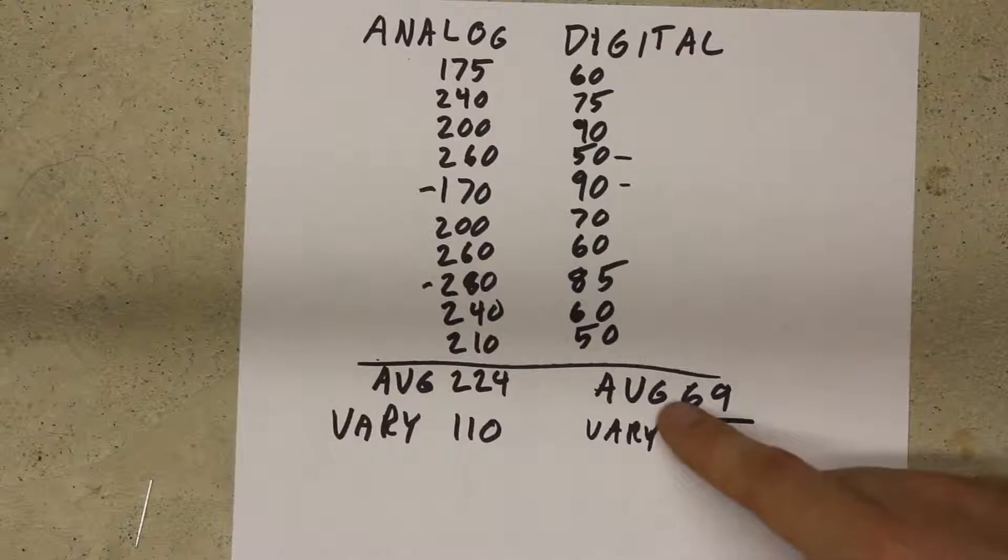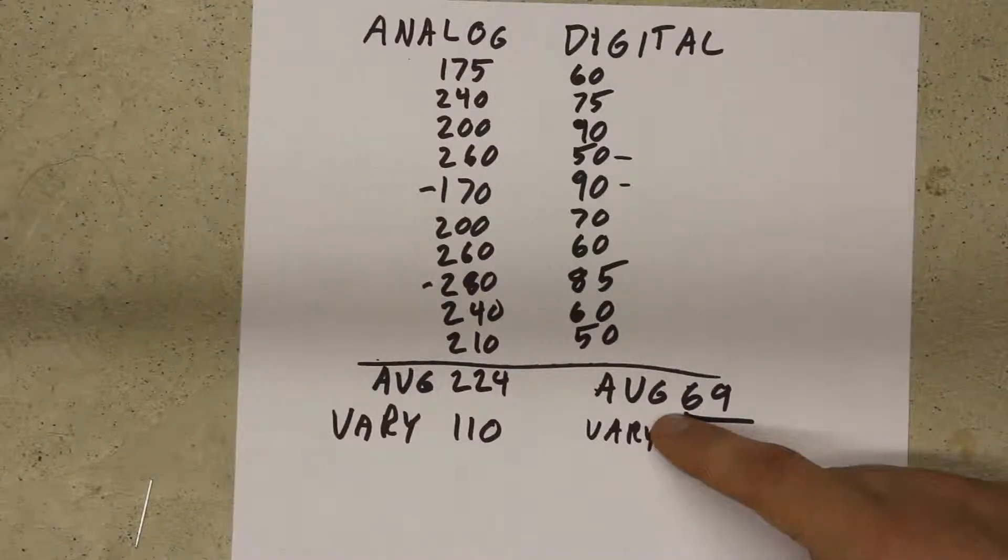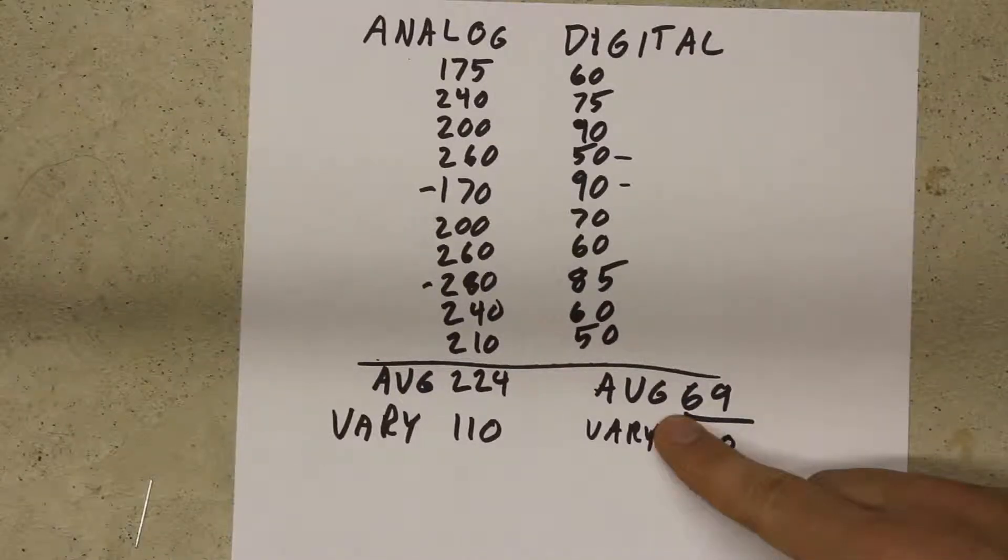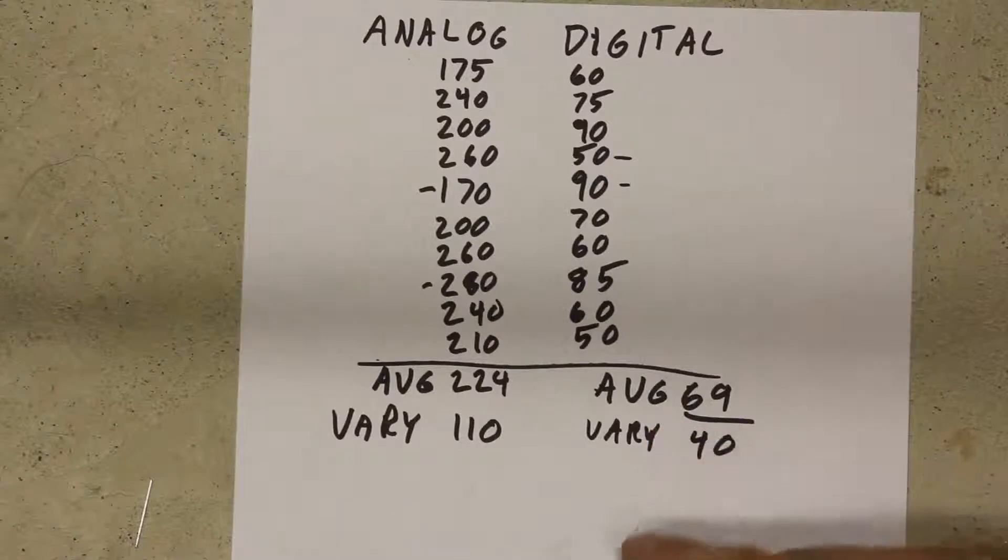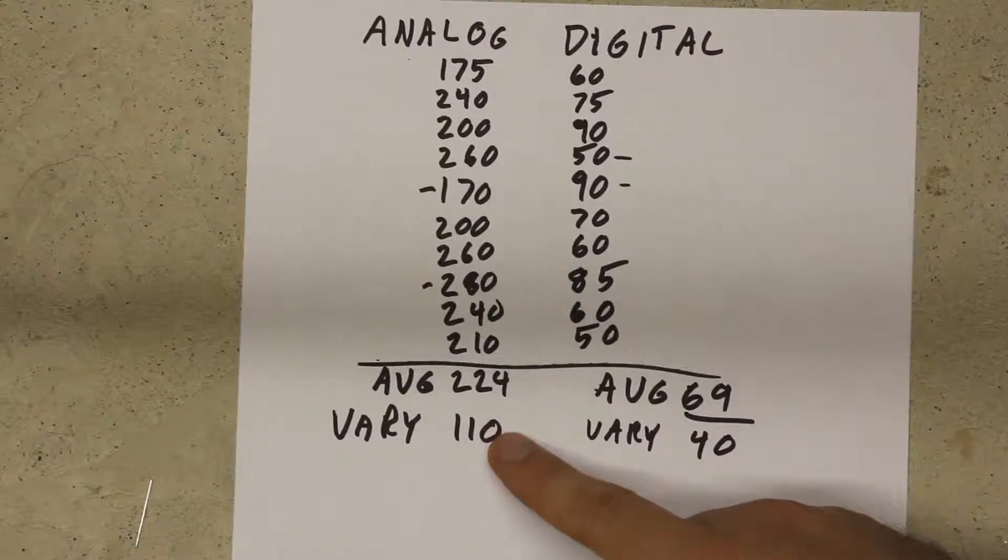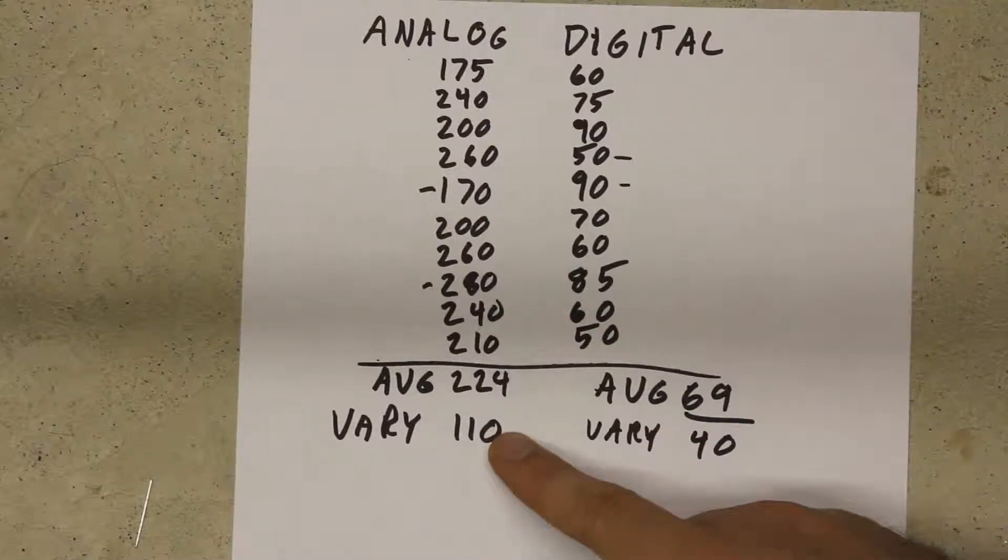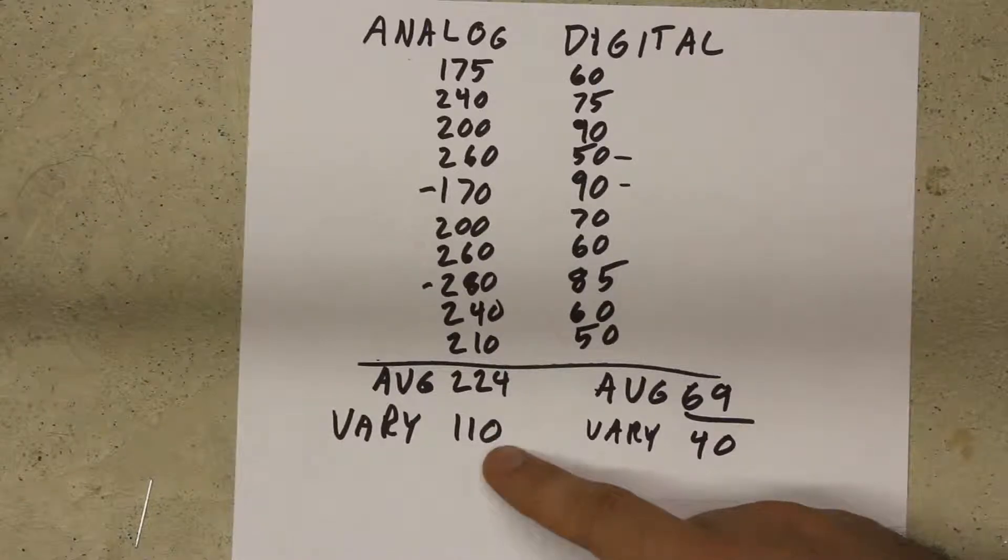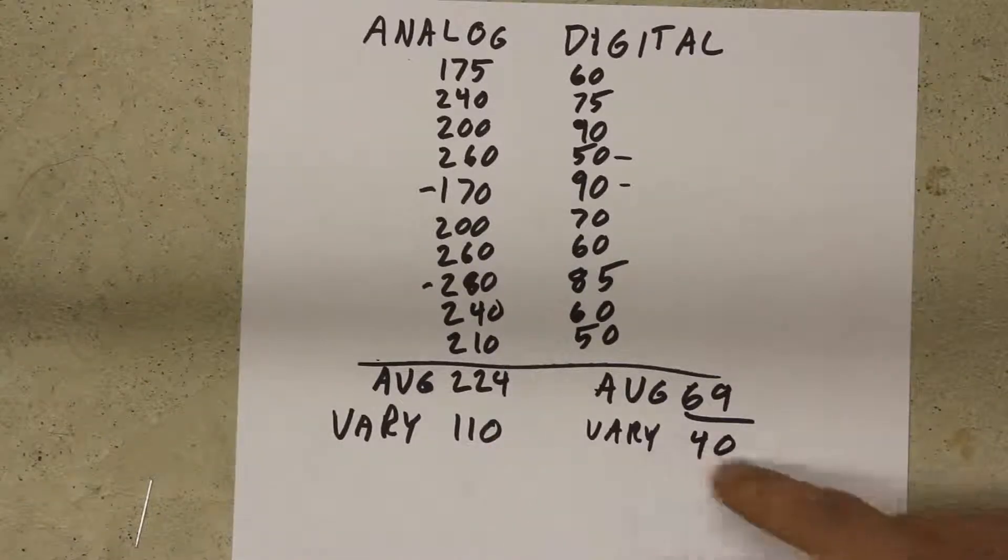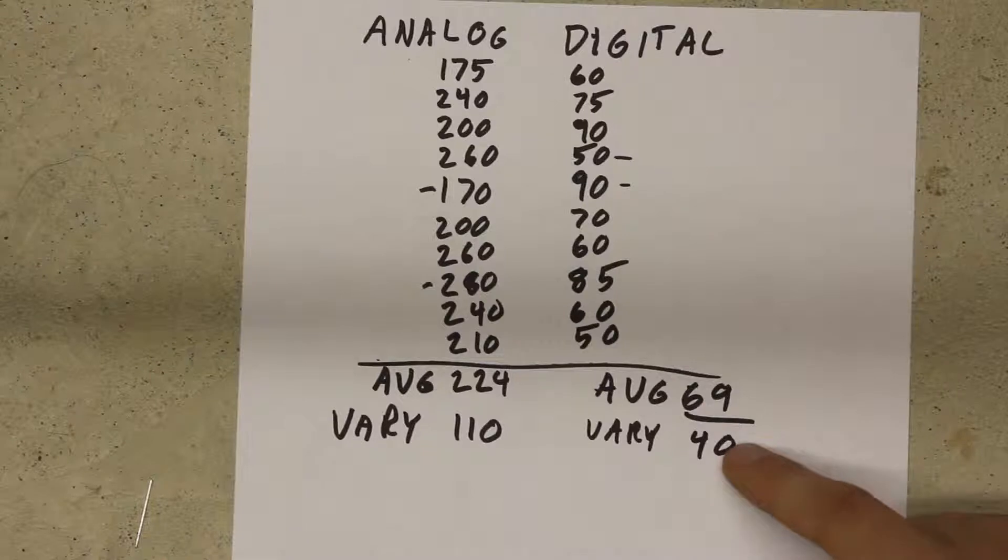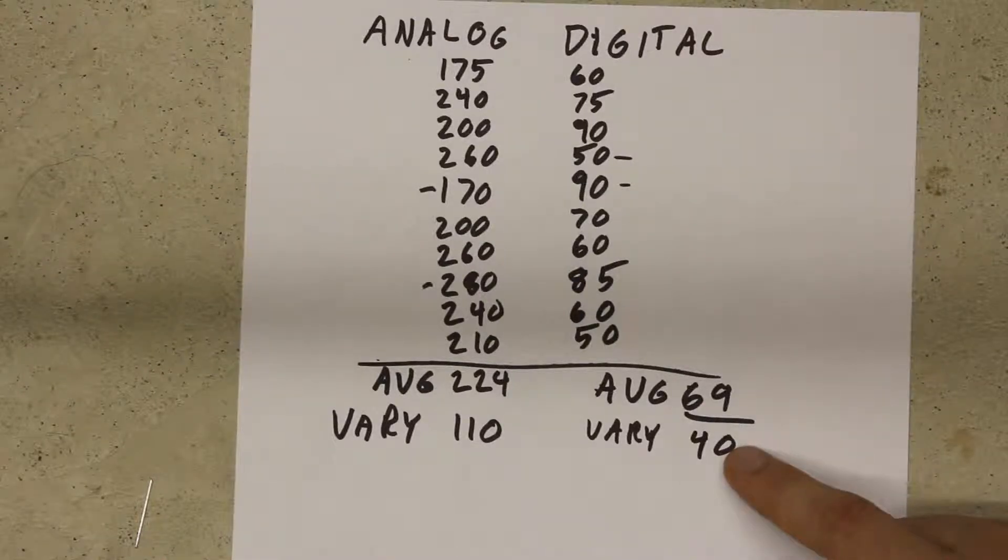And I found that the max variance between the minimum and maximum for analog reads was 110 microseconds and for digital that was only 40 microseconds.